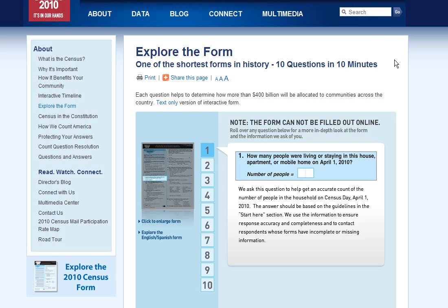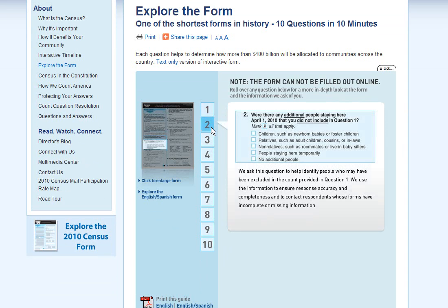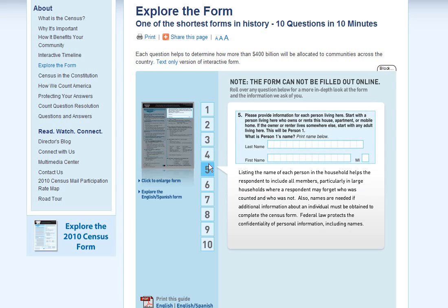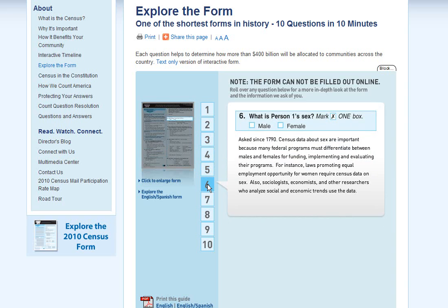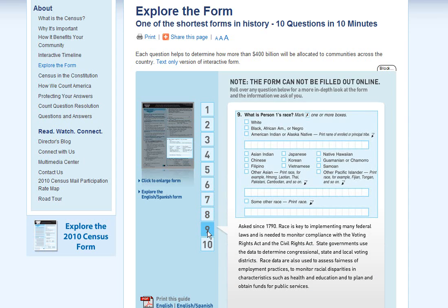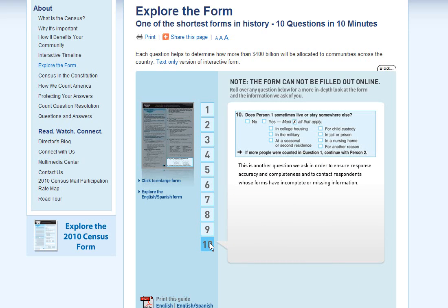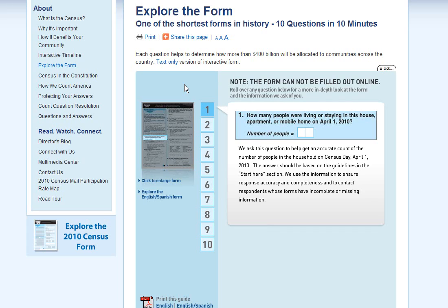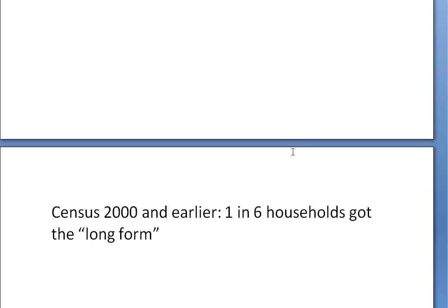Everyone in the 2010 census got this short form, which basically only asks: how many people live in your house, do you own your house, what's your telephone number, provide the name for everyone living there, are they male or female, when were they born, are they Hispanic or not, what is their race, and does this person sometimes live somewhere else? That is all we know from the 2010 census. So if you want to study education, income, or occupations — anything we used to use long form data for — you now have to use something called the American Community Survey.